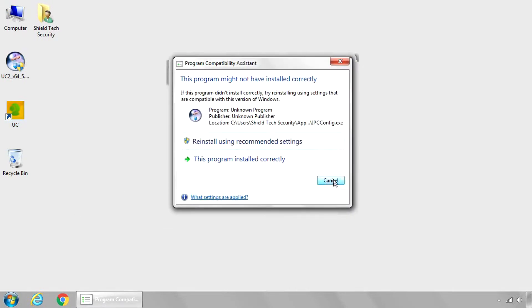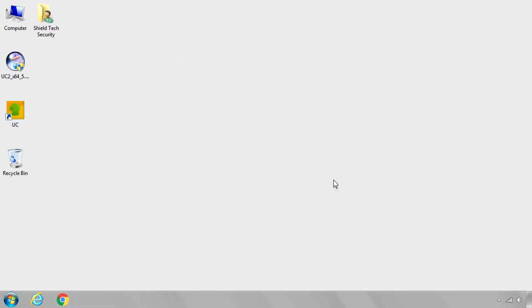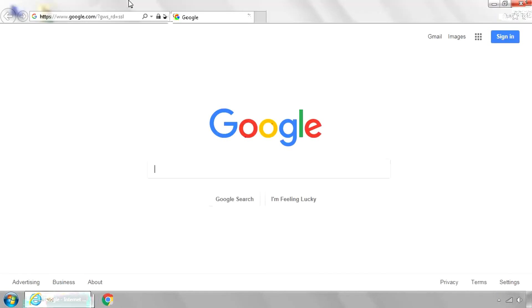This pops up saying it didn't install properly. Just hit Cancel. It does install correctly. And then go ahead and press the Internet Explorer button again.